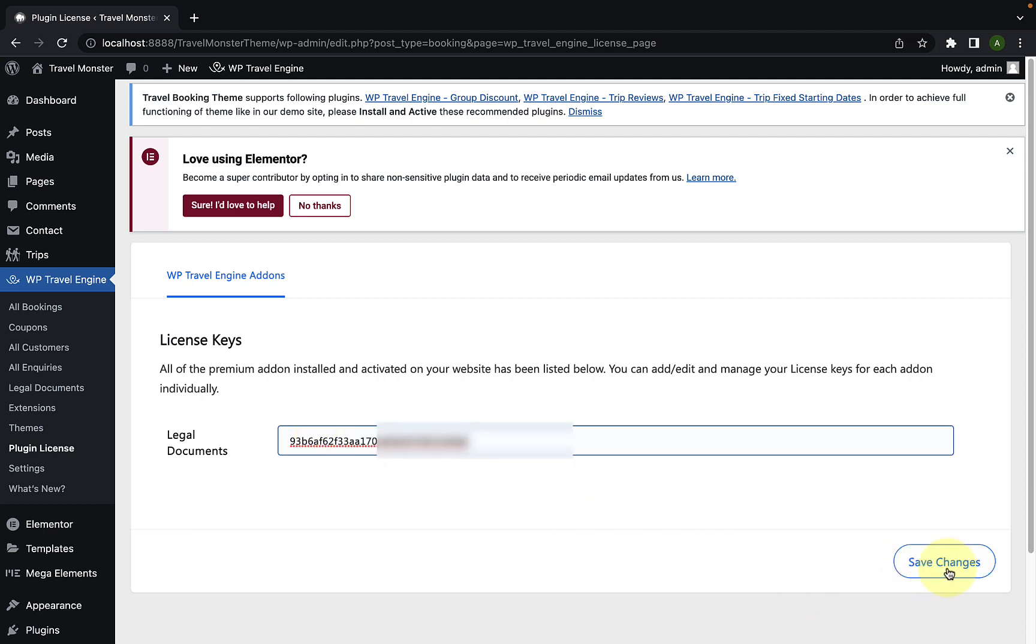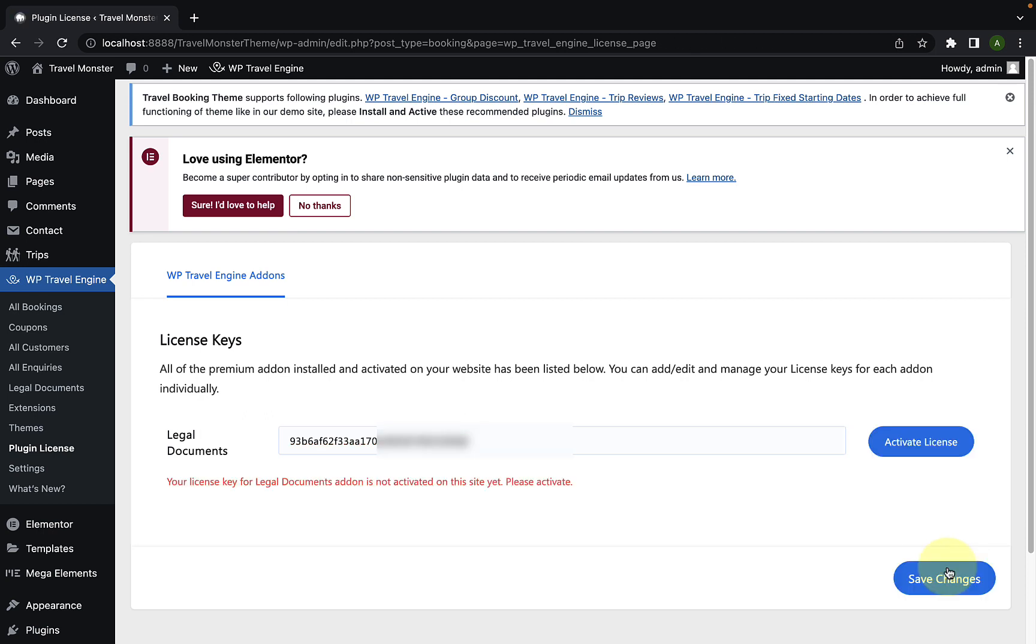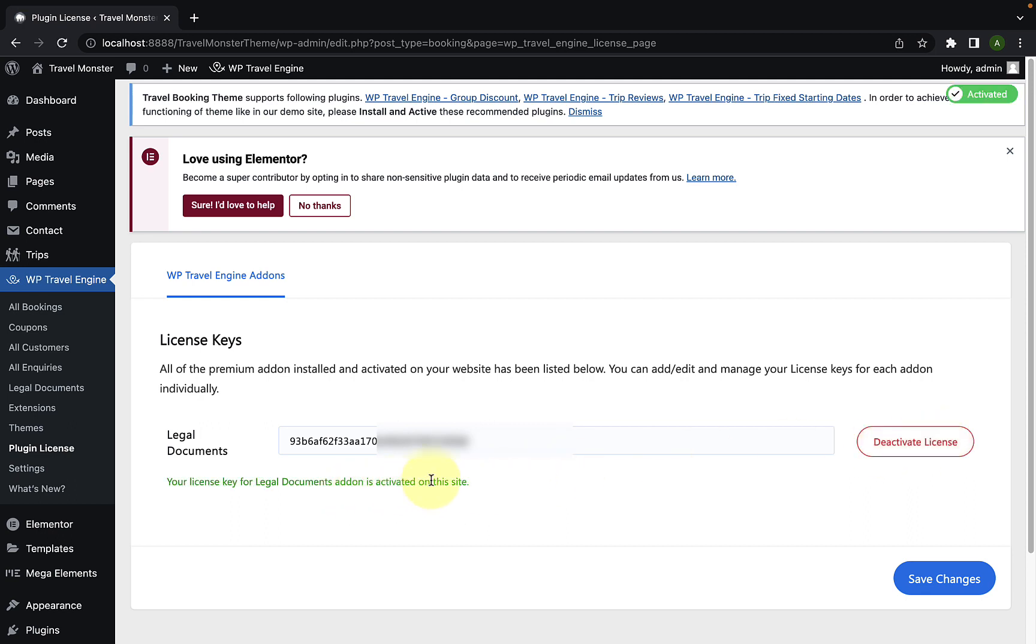Then, you have to click on save changes button. Now, click on activate license button. The license key for legal documents add-on is now activated on this site. The main idea behind activating the license key is to receive regular updates from our team.